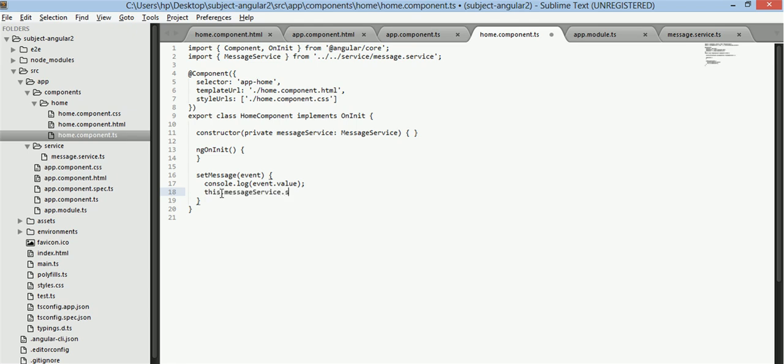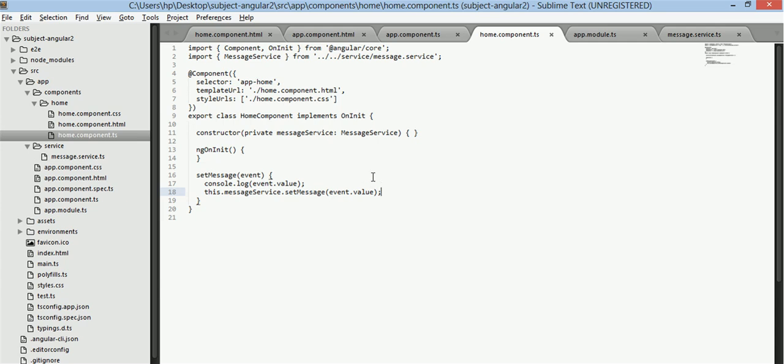This dot message service set message and we will put in this value here.